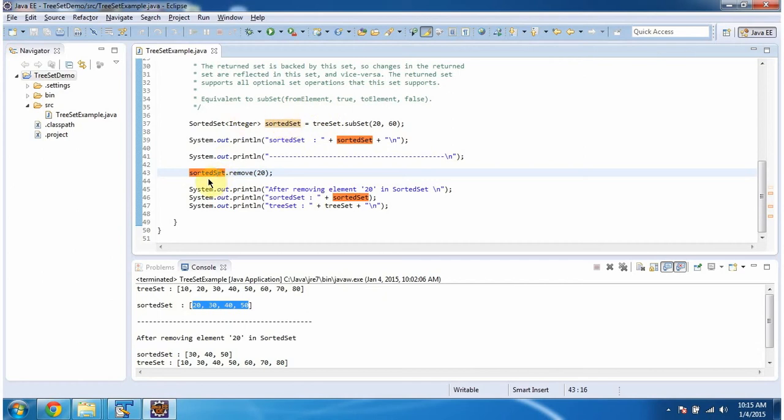And here what I am doing is, I am removing the element 20 from the sorted set. After removing, I am displaying the TreeSet and sorted set content.